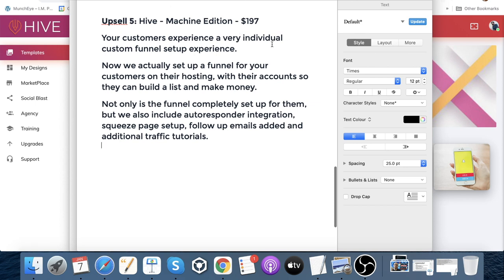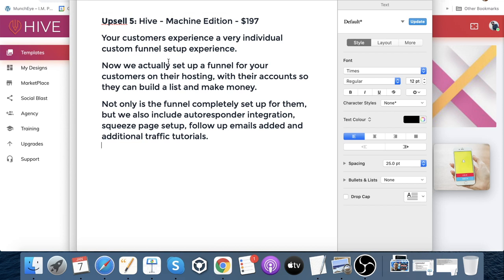Last but not least, upsell number five is Hive Machine Edition at $197 — a very individual, custom funnel setup experience where they actually set up a funnel for you on your hosting with your accounts so you can build a list and make money. It includes complete funnel setup, autoresponder integration, squeeze page setup, follow-up emails added, and additional traffic tutorials. That's the option if you want everything done for you so you can hit the ground running.